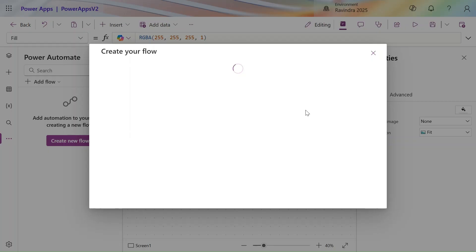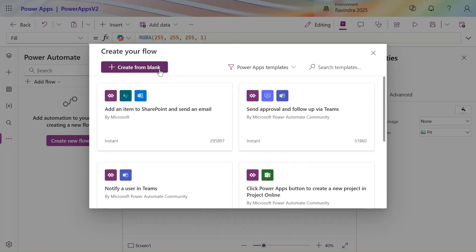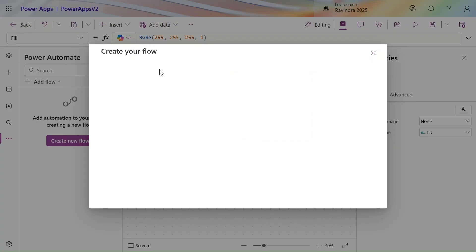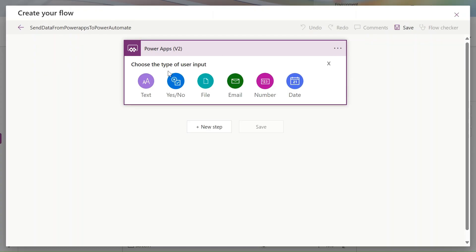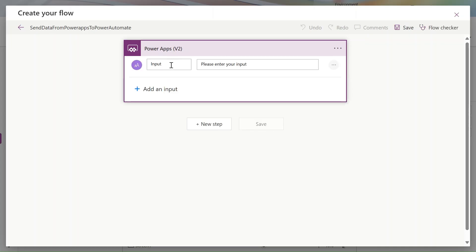Click on Power Automate and click on 'Create new flow'. Our flow is creating — let's start from blank. Let's give a name to our Power Automate flow: 'Send data from Power Apps to Power Automate'.